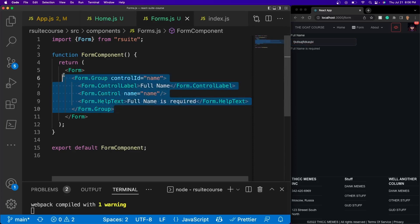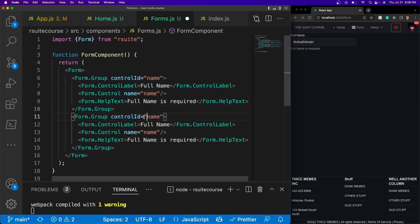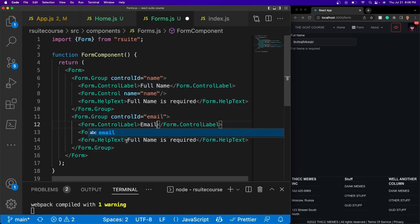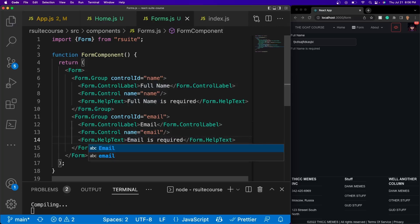Now let's go ahead and add some more information — let's ask for the user's email. It's going to be very similar, so I'll just duplicate and change it to 'email'. For the control name it'll be 'email', and for the helper text we want to make that required as well, so we'll put 'Email is required'.